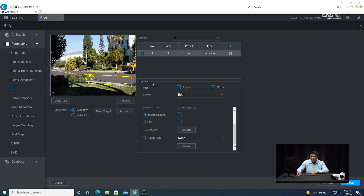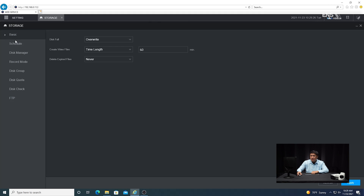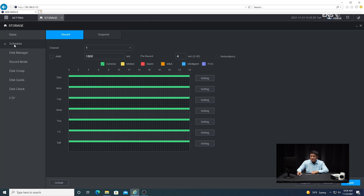Once I verify all that, my next step is to go into settings and go to storage, then go to schedule and select the camera that I want. You'll notice that by default it's set for 24/7 general recording. Since we're setting up an IVS or intelligent analytics rule, you also want to make sure the schedule is set according to that as well.